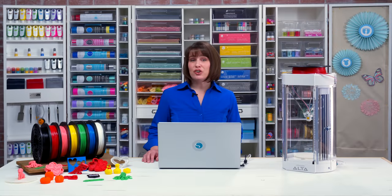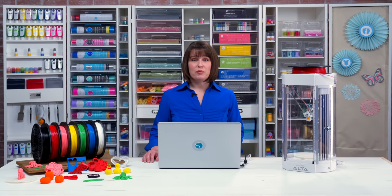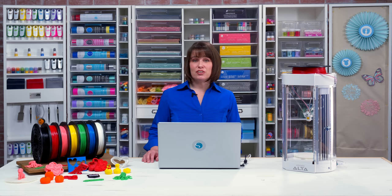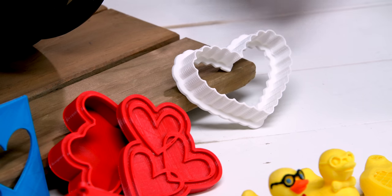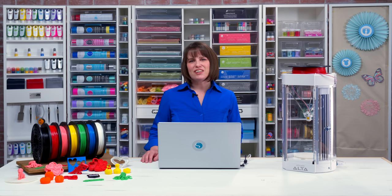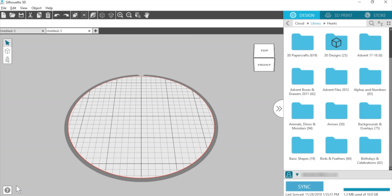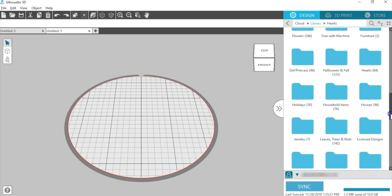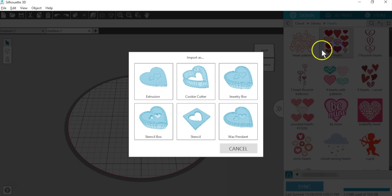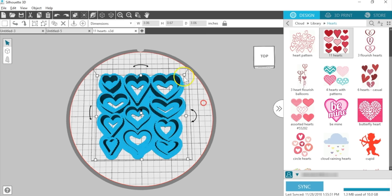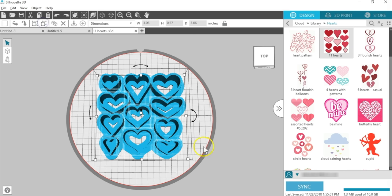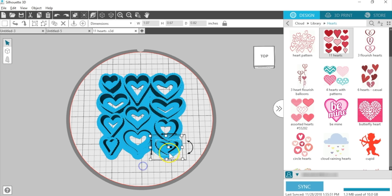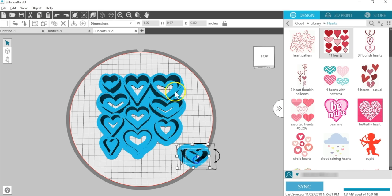When you choose Cookie Cutter when opening a 2D library design, the design is automatically converted to a cookie cutter with a base and thin walls like this heart-shaped cookie cutter. Let's look in the software again. When opening a design with many pieces, the entire set opens, which is not so great for cookie cutters. Simple shapes are best, not designs in large sets. If I want just one of these hearts, it takes some effort to single it out and it may not convert well when resized.